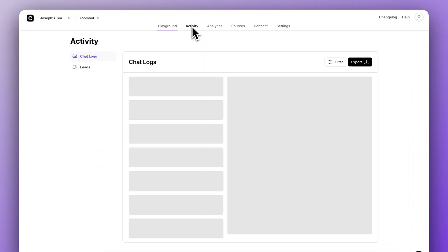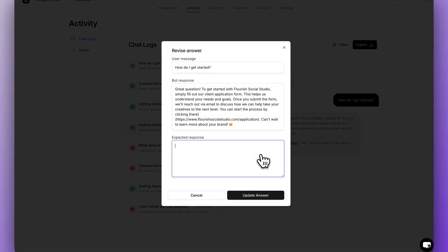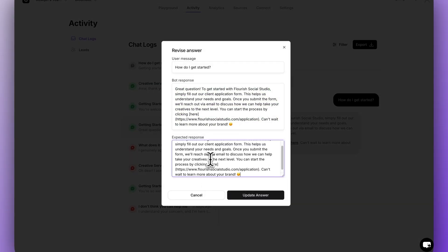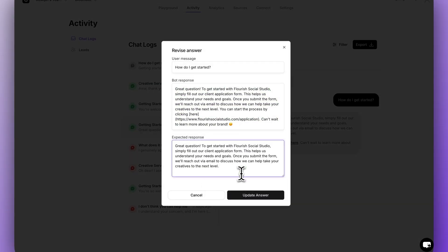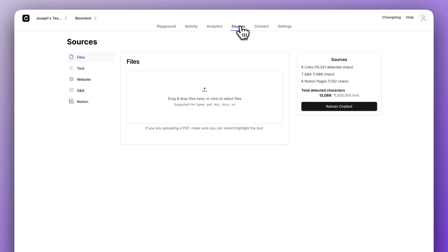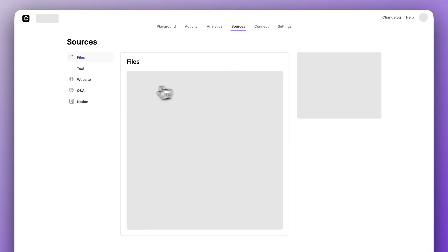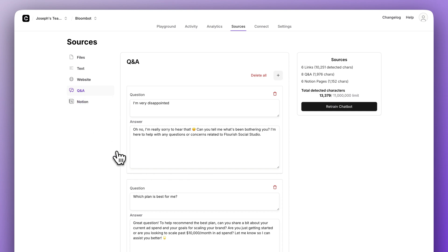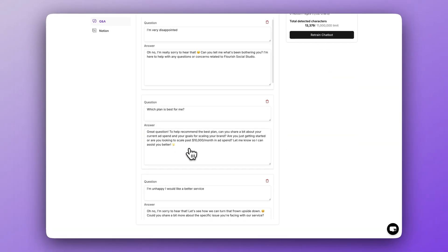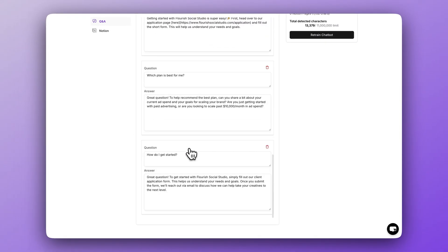Now if we jump over to the activity page, you can see the small revise answer button. For any responses that you don't like from your chatbot, you can just copy the bad one and then paste it below to edit. Then you may not realize this, but if you go to sources, you will actually see those revised answers under Q&A. That way they're easy to find and manage.